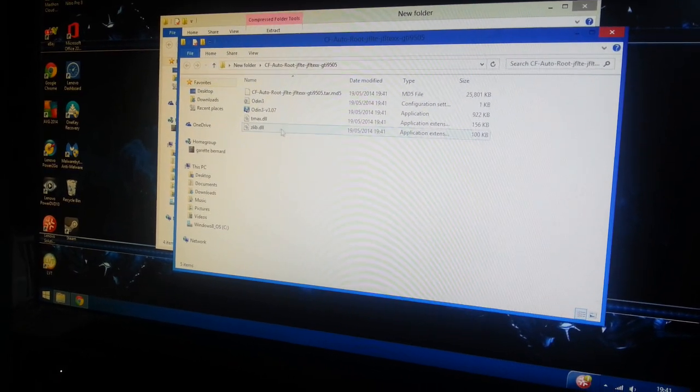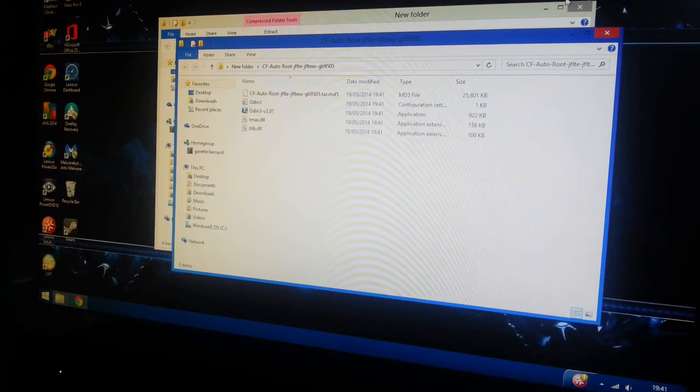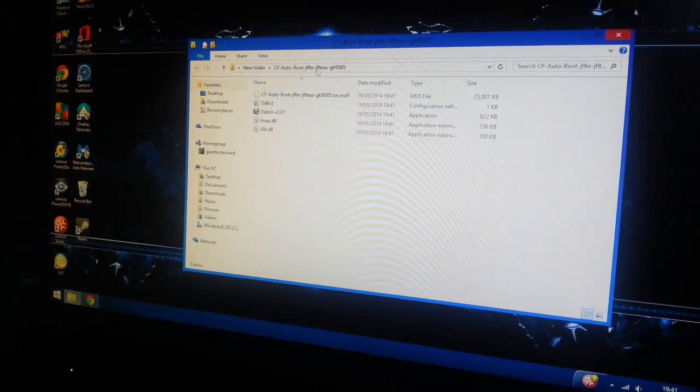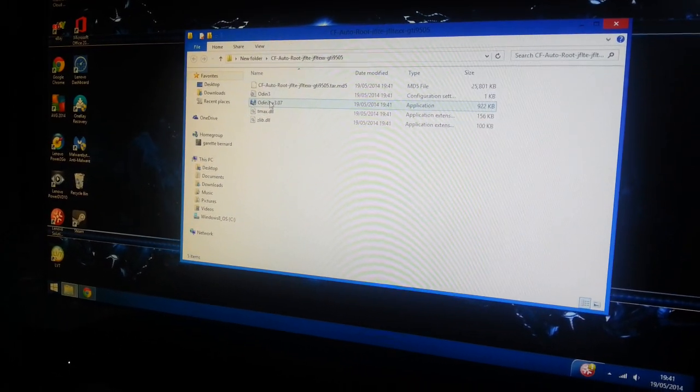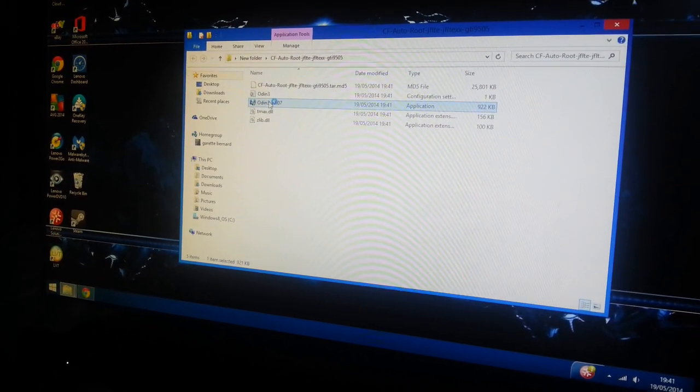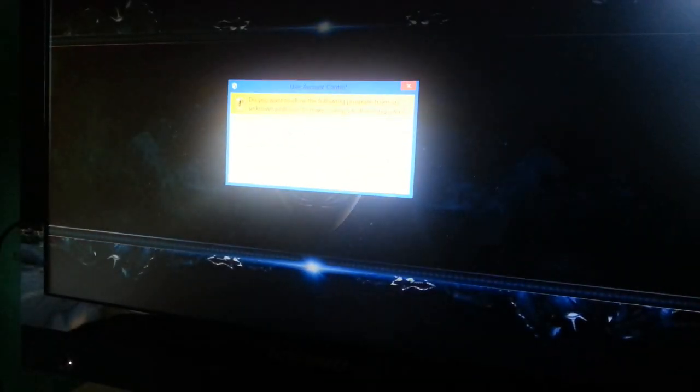Okay, so what we're going to do now is we're just going to open up Odin. Hit yes.